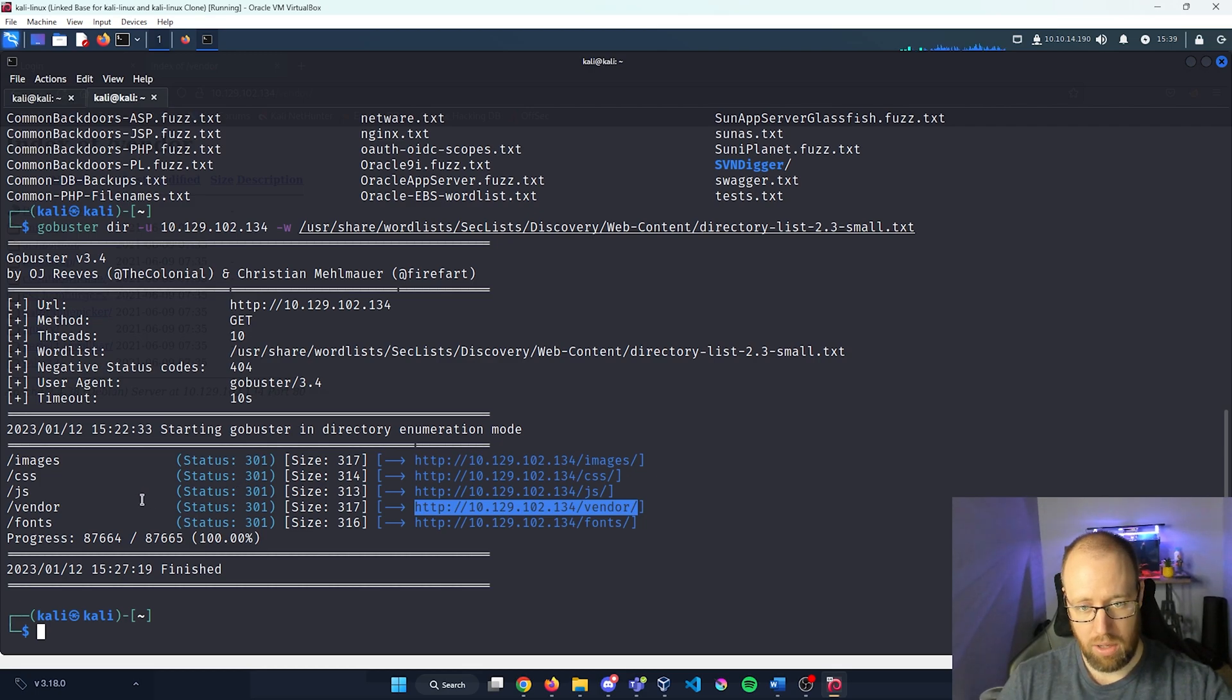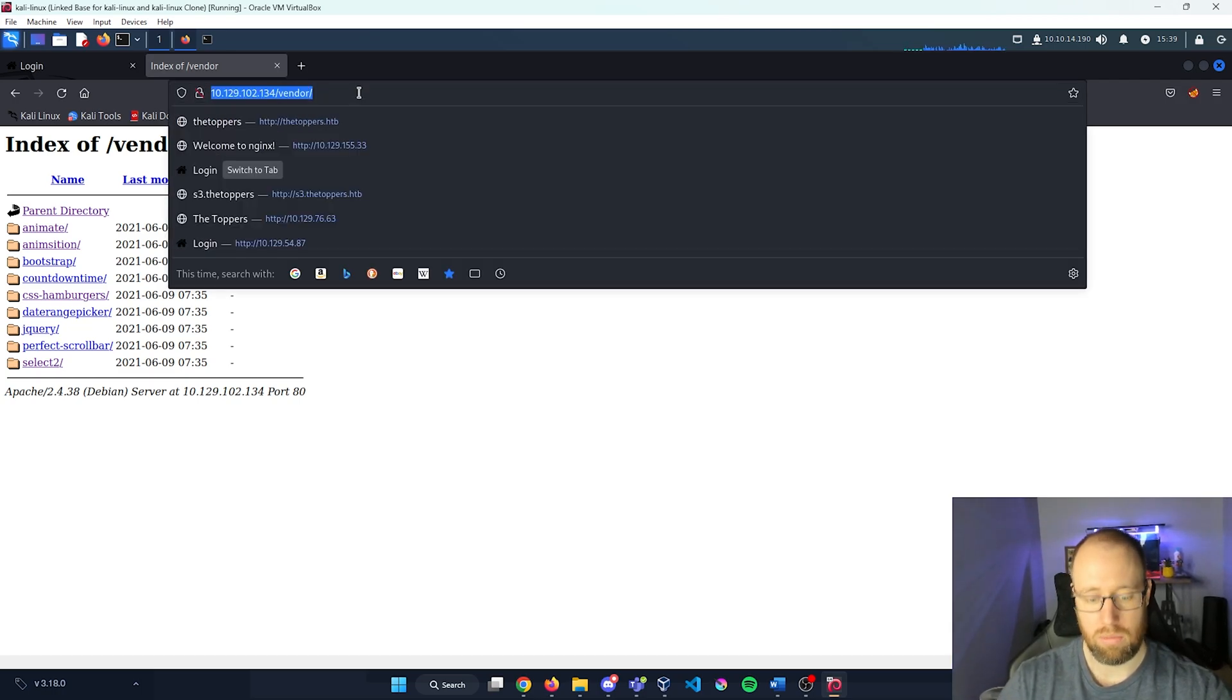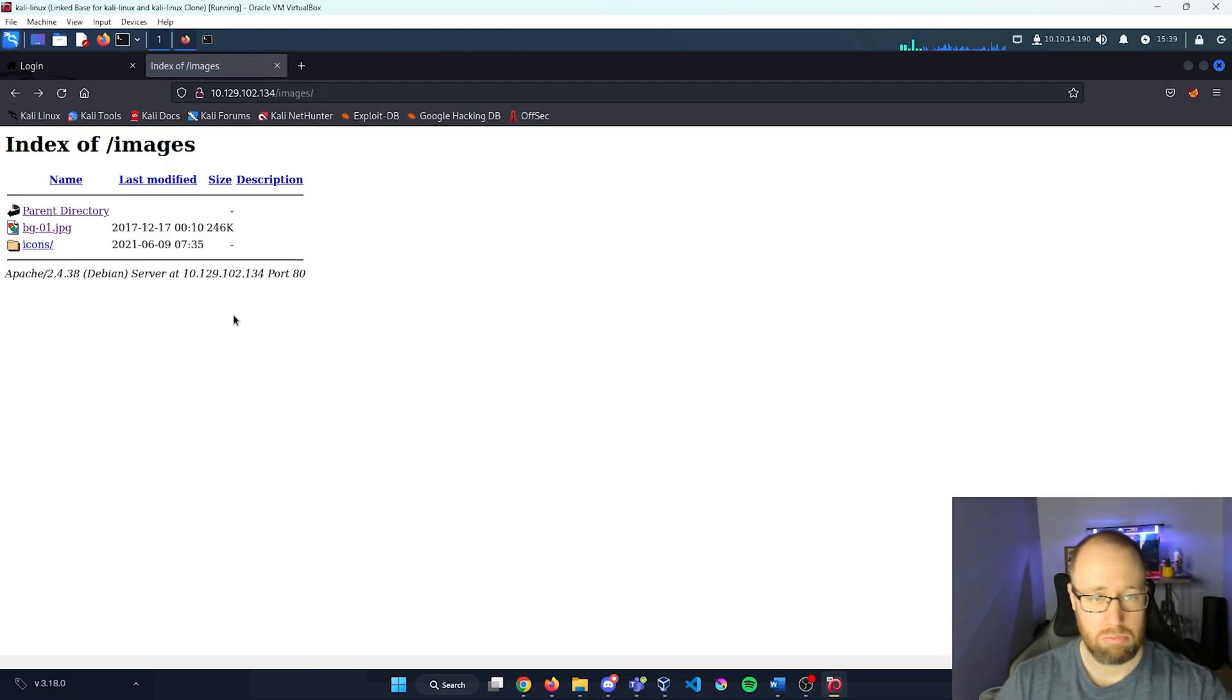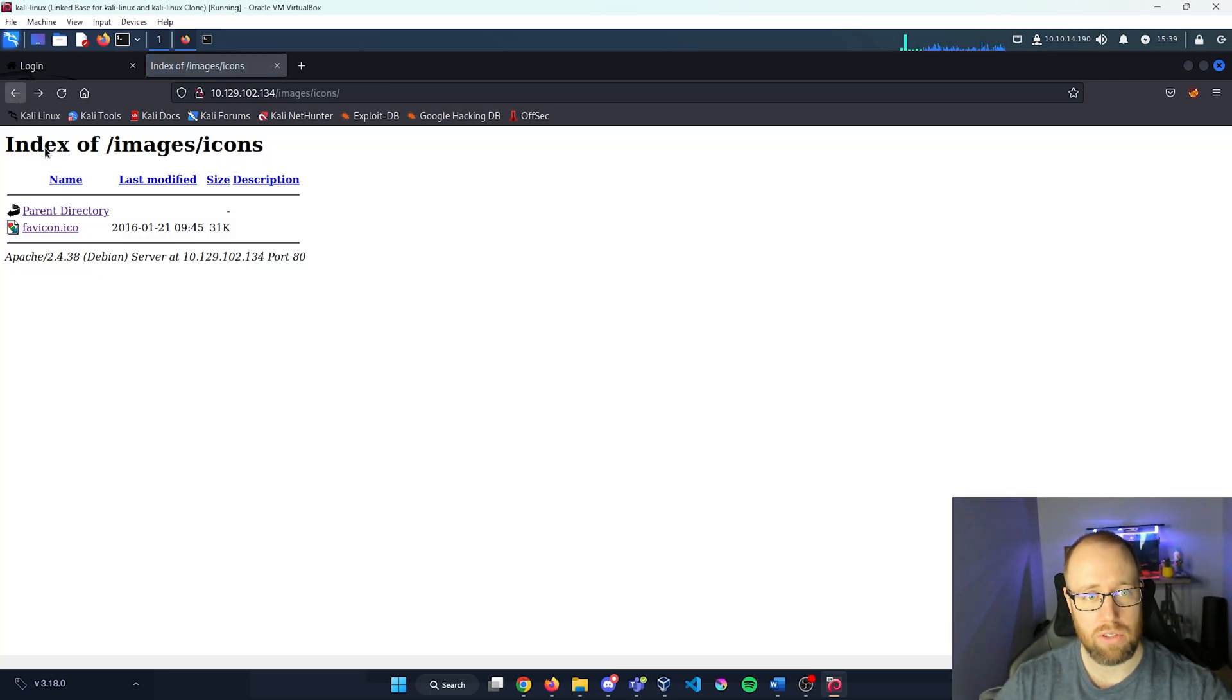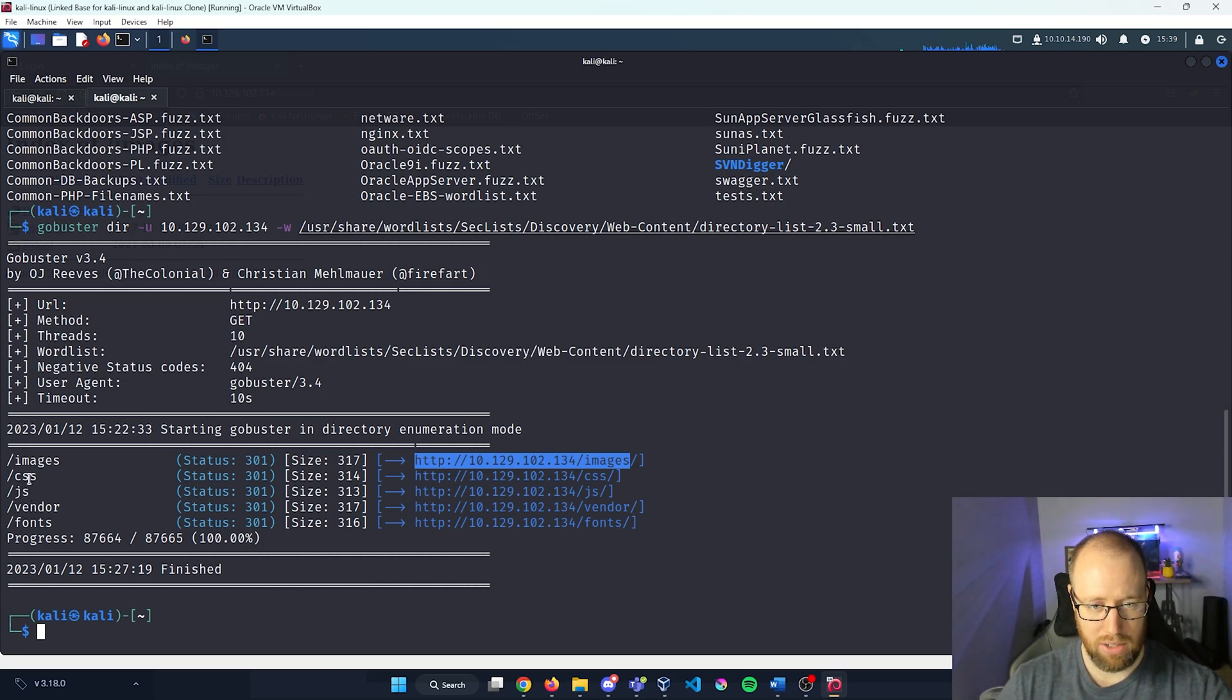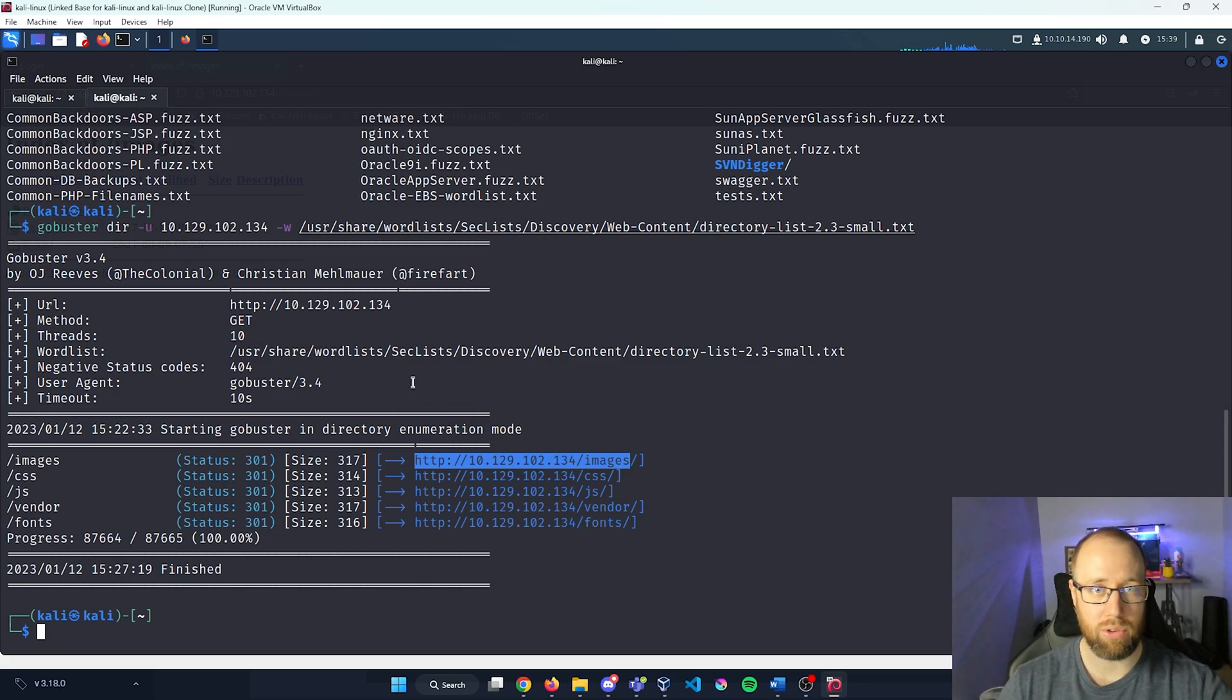I can go ahead and explore the images. Maybe there's something that we could find there. It looks like we have one image of a skyscraper. Nothing of serious value. We have a favicon, which for this one's just their homepage. Again, nothing too exciting. I don't feel like I need to explore any of the CSS, JavaScript or the fonts.